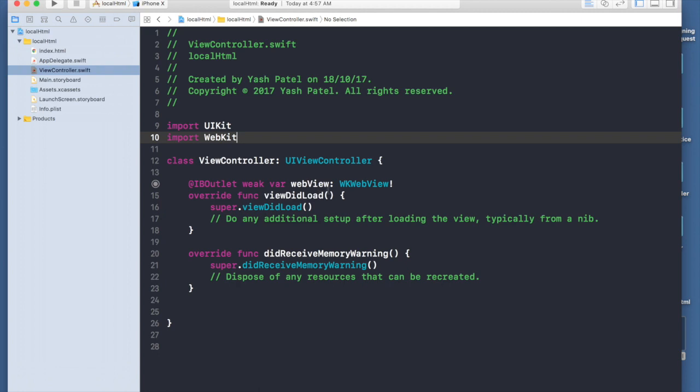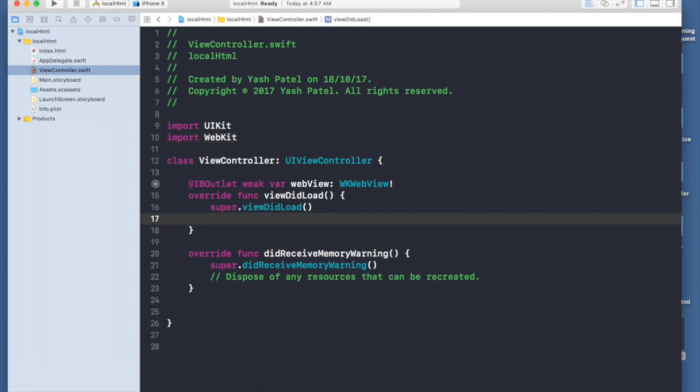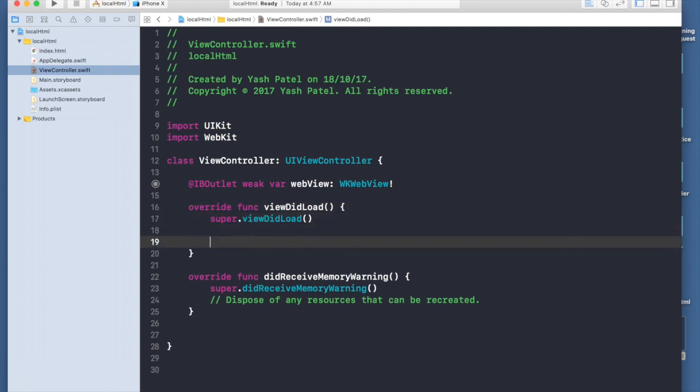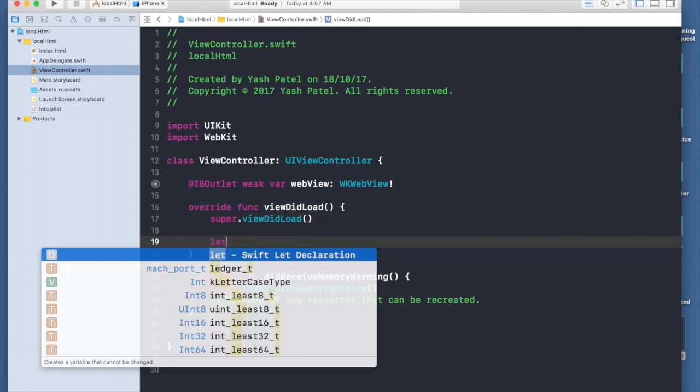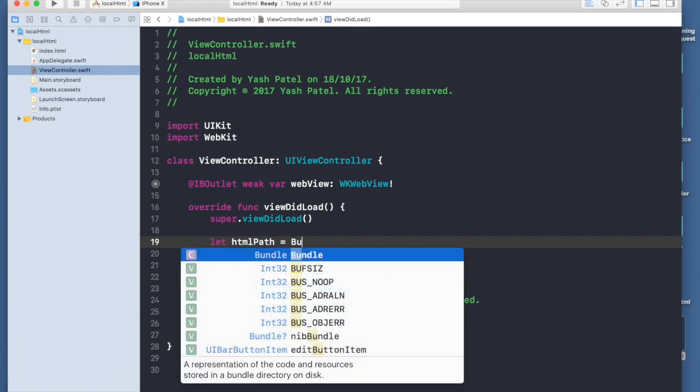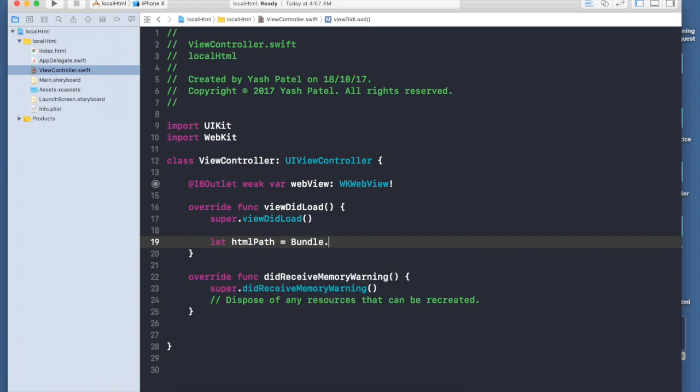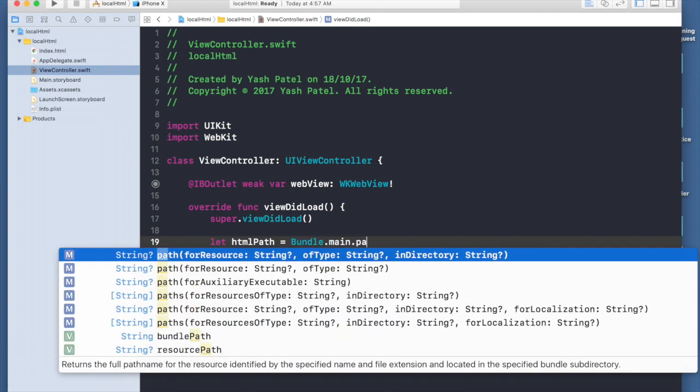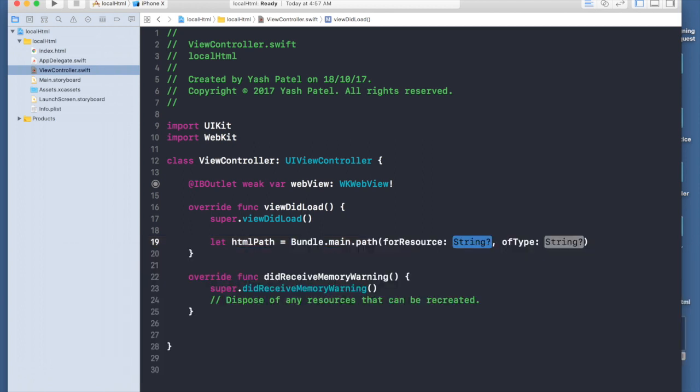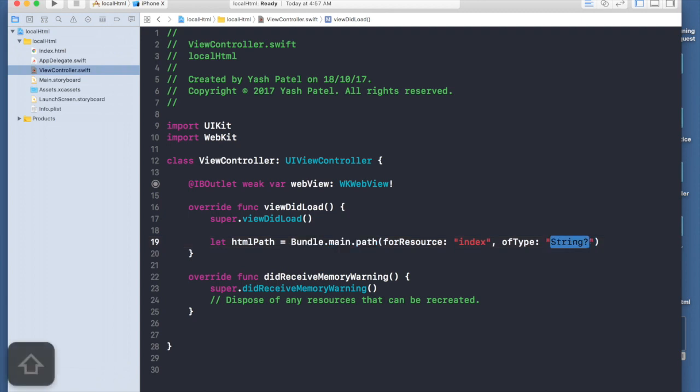Now we need to reference the path of our HTML file. Let's say HTML path equals bundle.main.path for resource of type. For resource will be your file name, so mine is index and of type HTML.